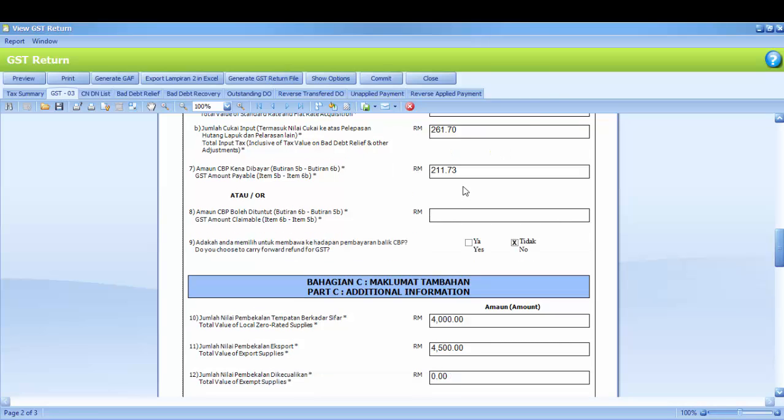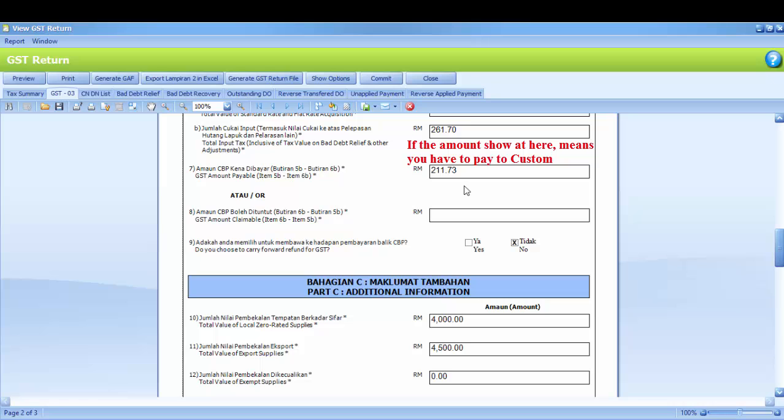GST amount payable, means your total output tax minus your total input tax, which is item 5B minus item 6B. If the amount shows here, means you have to pay to custom.